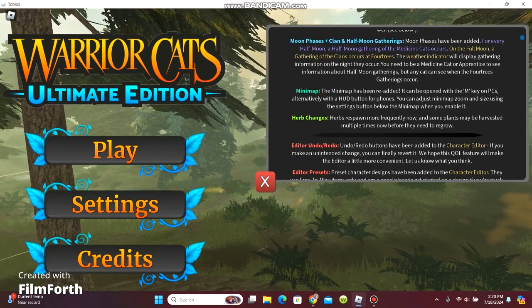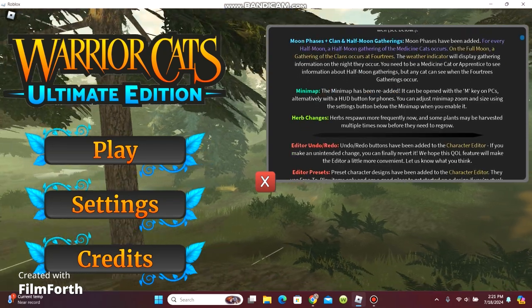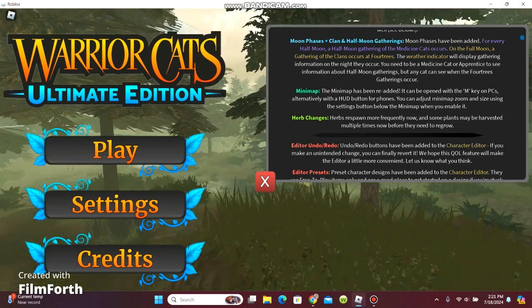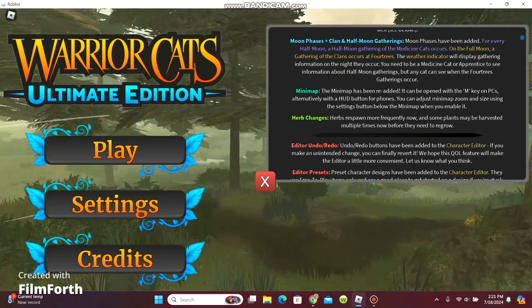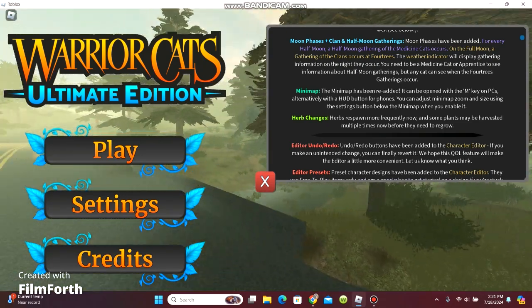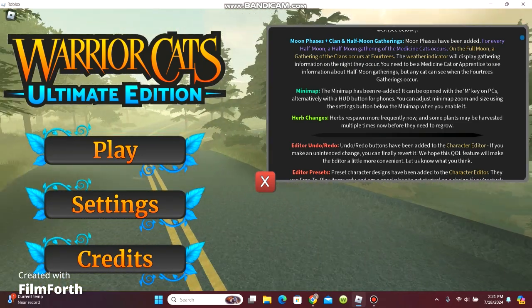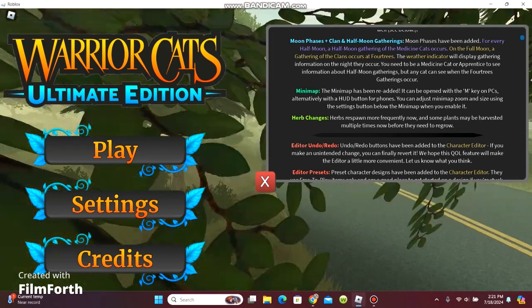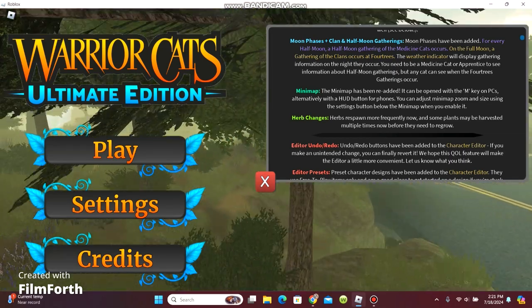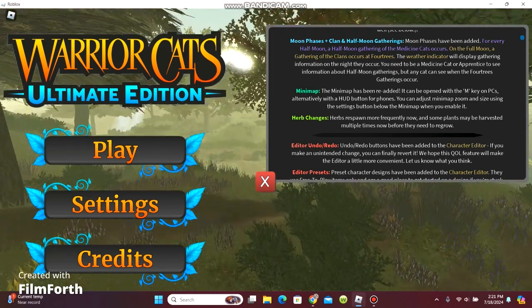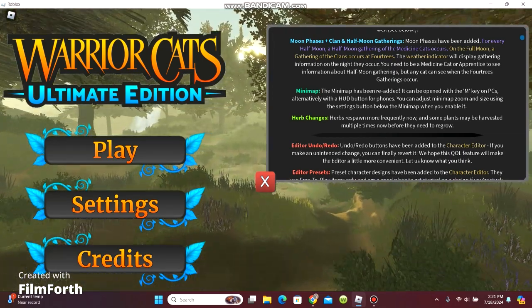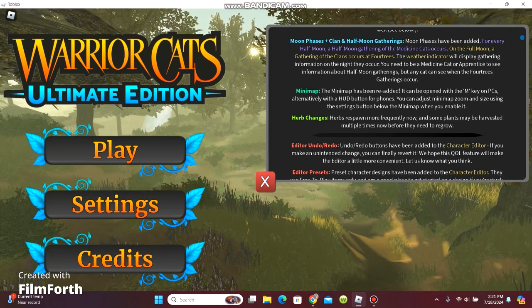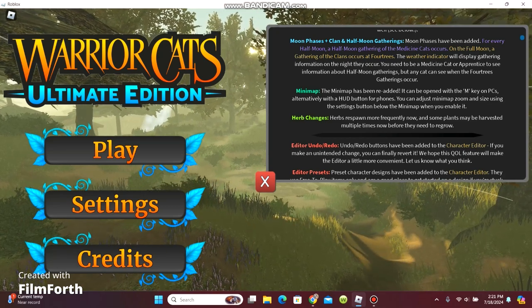Minimap. The minimap has been re-added. It can be opened with the M key on PCs, alternately with a HUD button for phones. You can adjust minimap zoom and size using the settings button below the minimap when you enable it.